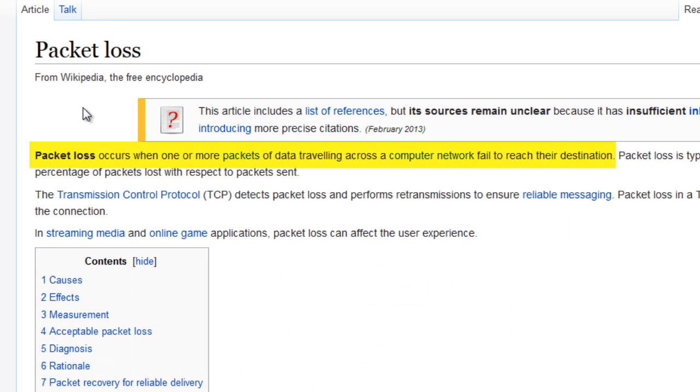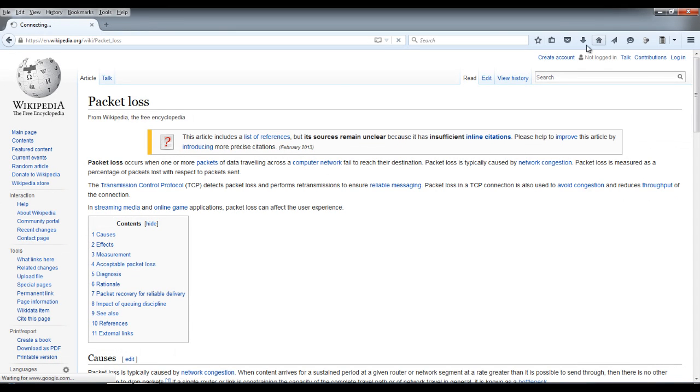Packet loss occurs when one or more packets of data traveling across a computer network fails to reach its destination. Oh, no. Here's the thing.